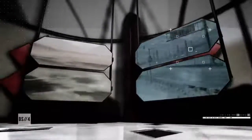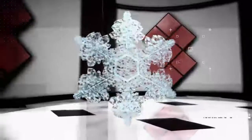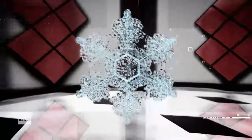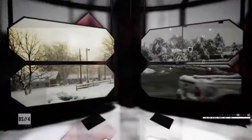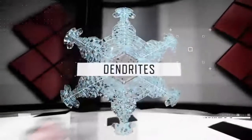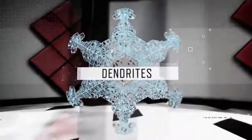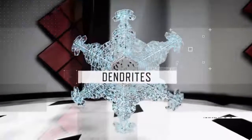For example, flakes that fall through cold and dry conditions typically have simpler, compact shapes, while those falling through warmer, more humid conditions often have very complex dendrites, or arms.